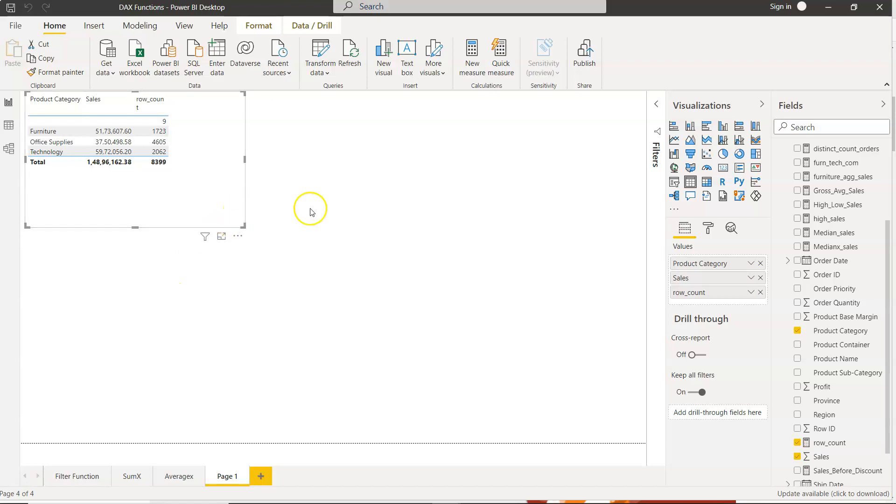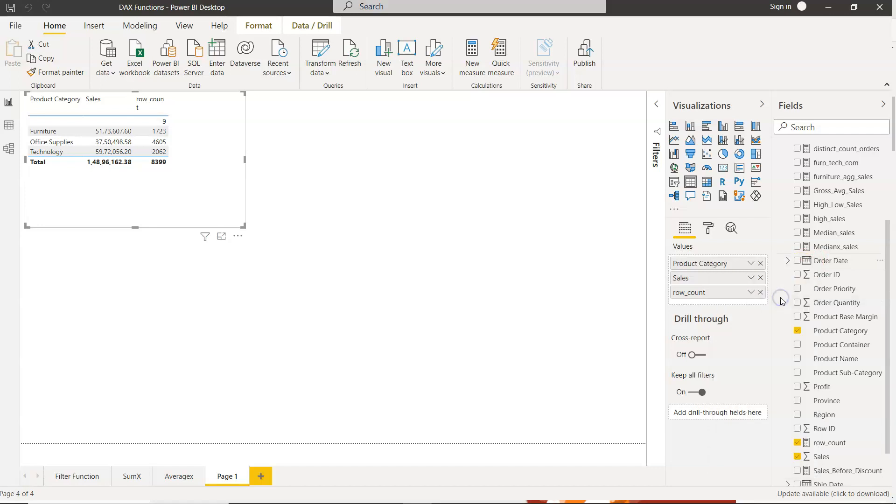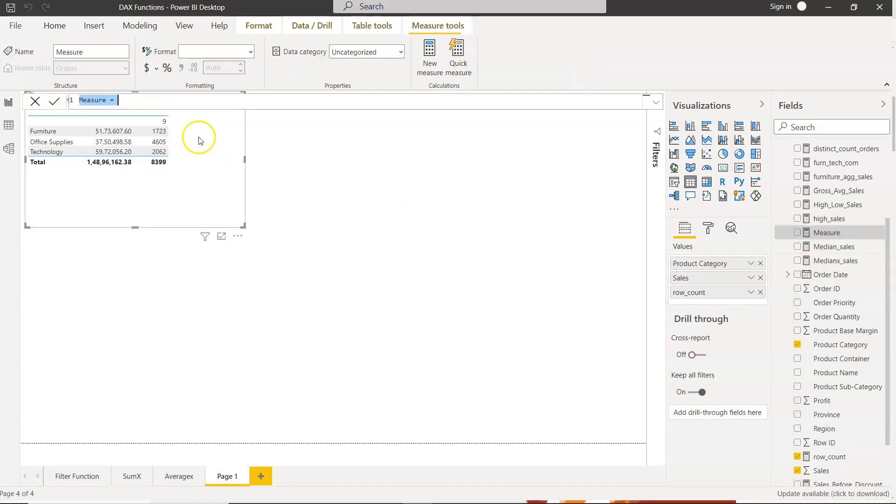So how can you count the blank values or missing values? Well, for that what you need to do is right click, click on new measure, and here you will say count underscore blank.